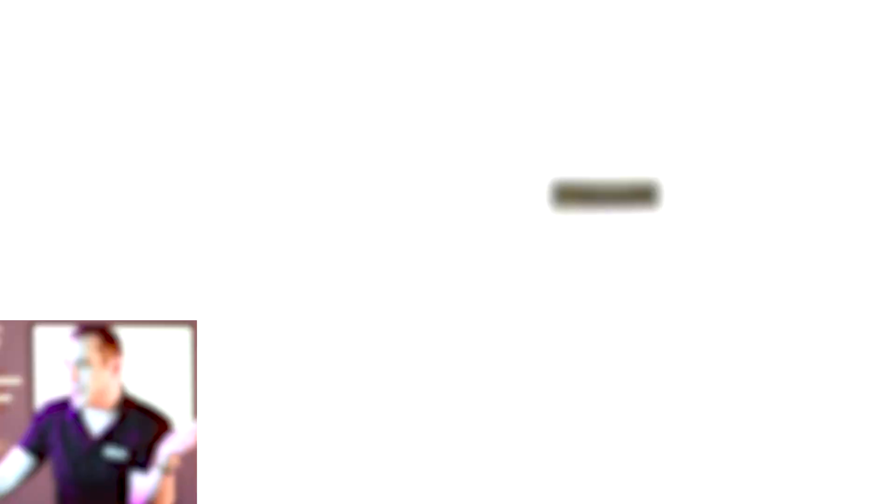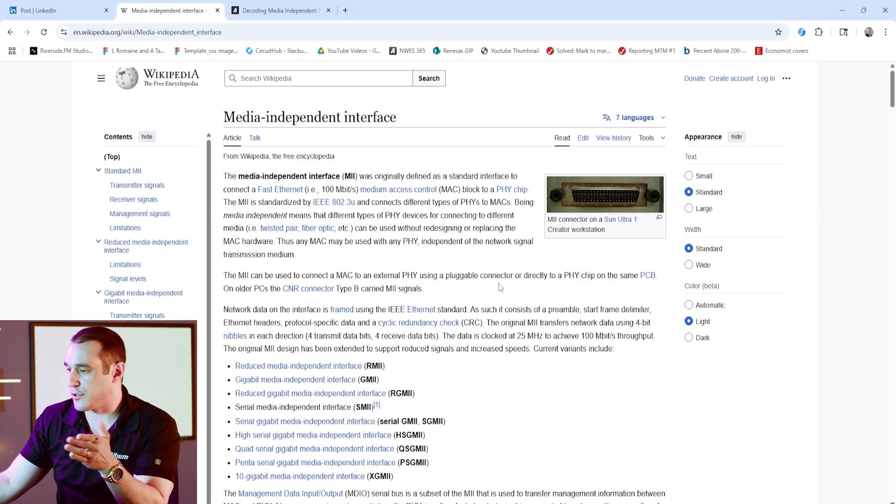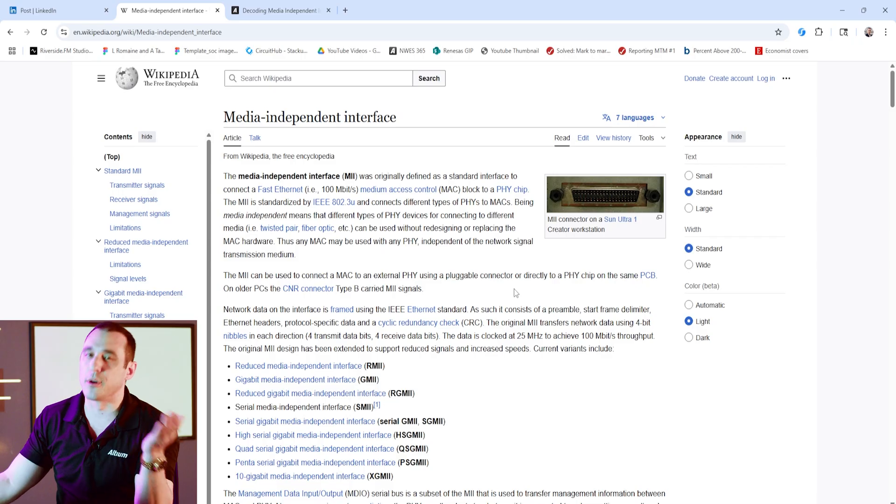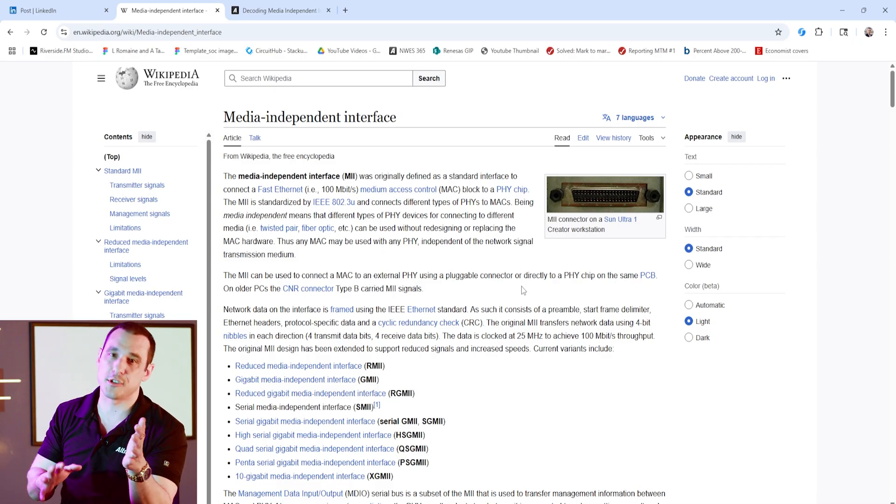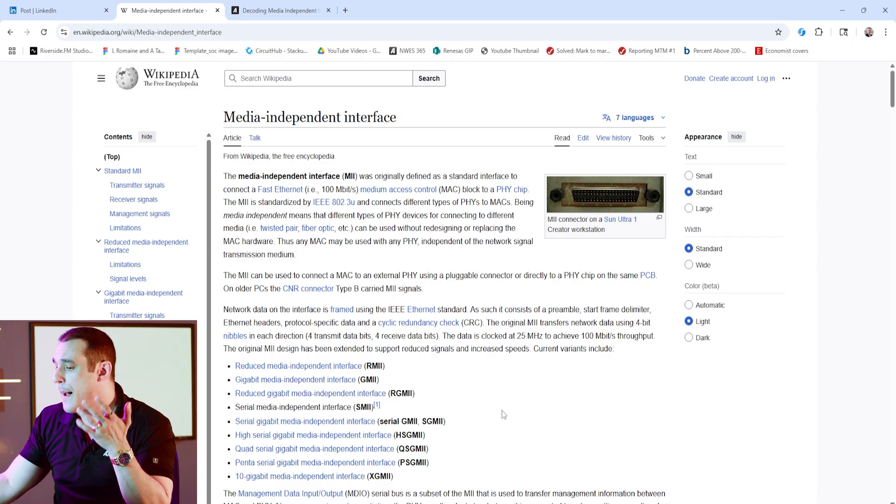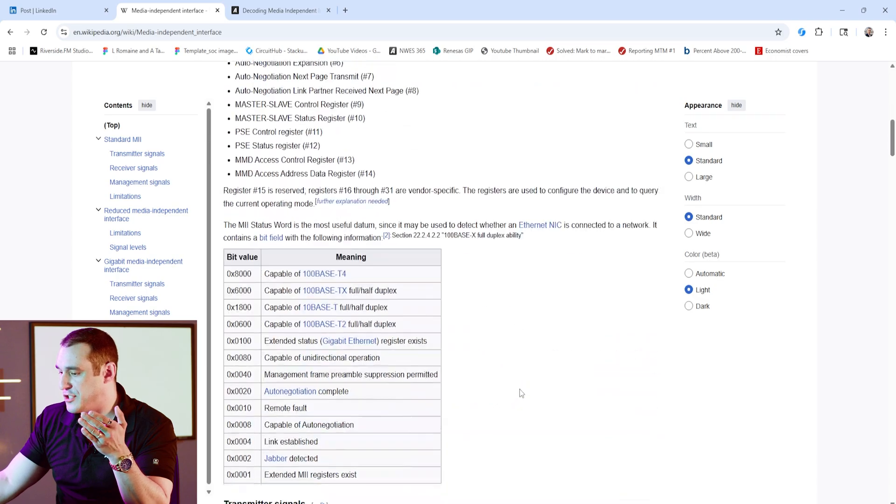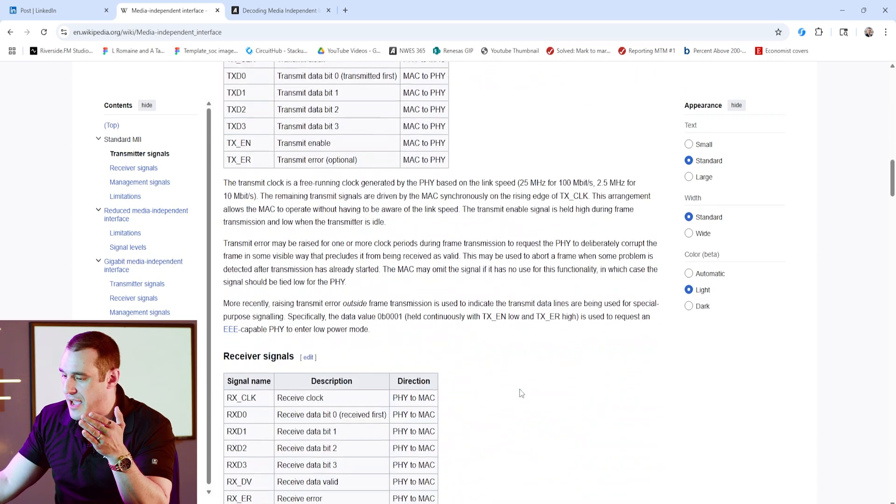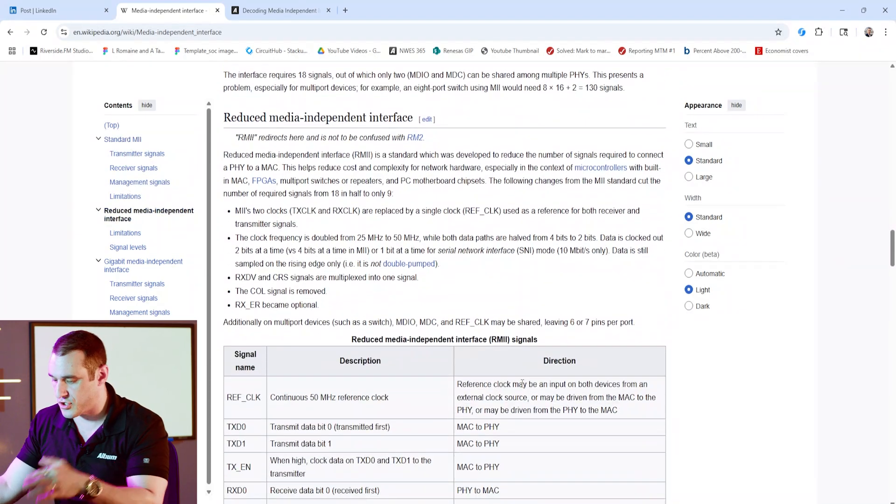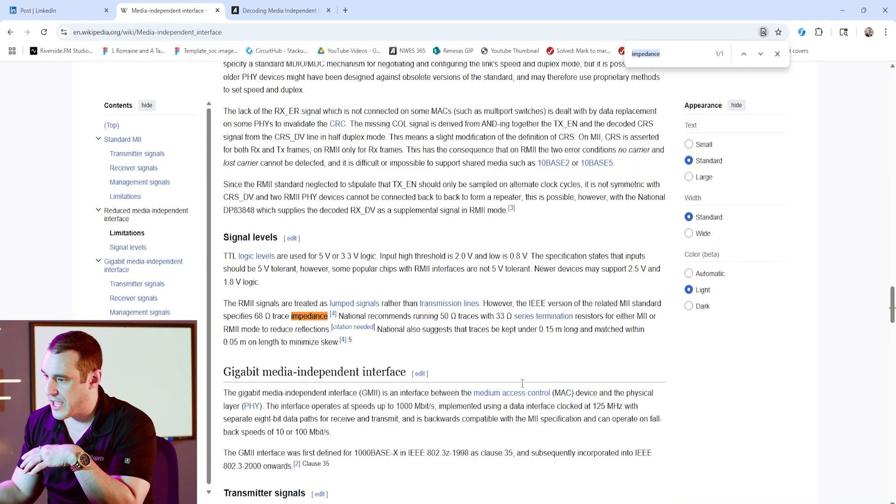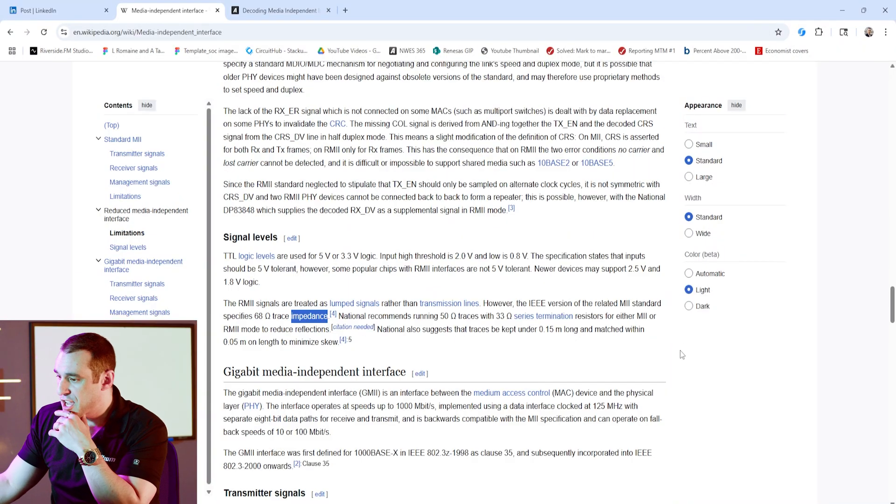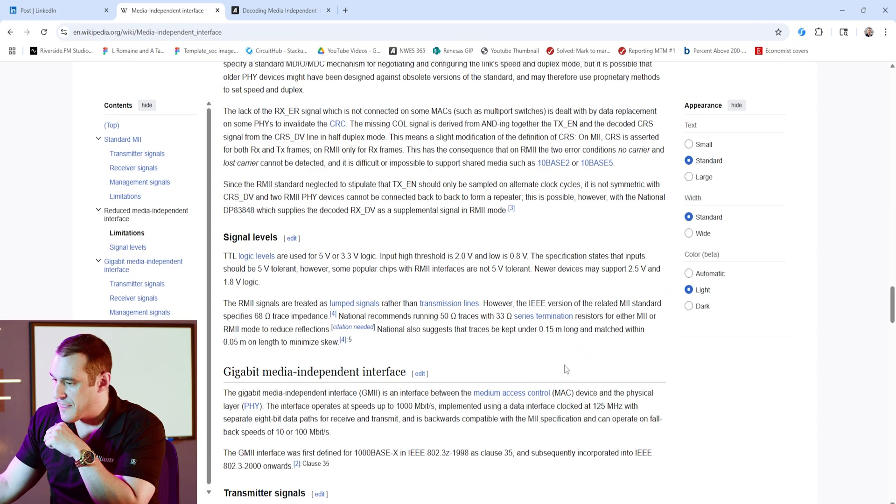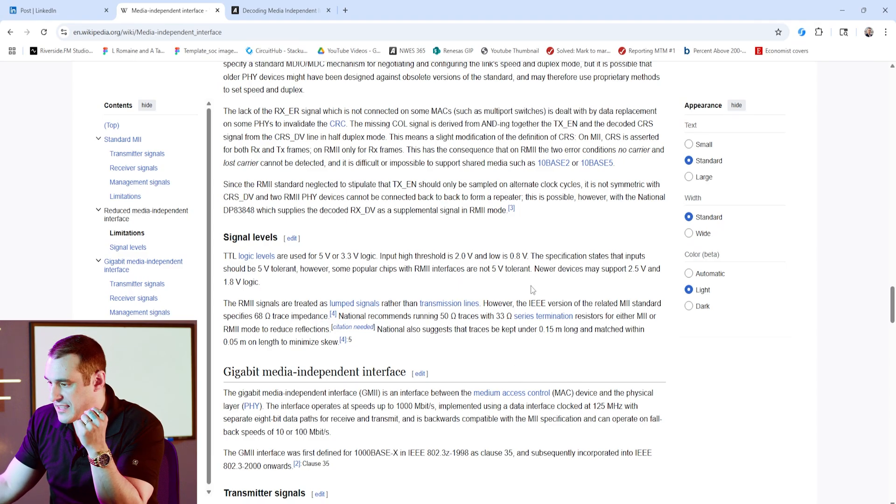And I don't normally go to Wikipedia as the default source for PCB design topics, but in this article, they do list the MII routing trace impedance. If you just scroll down, or if you just control F your way to impedance, you will see here under the signal levels section that they do specify some impedance values for these traces.